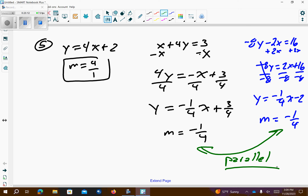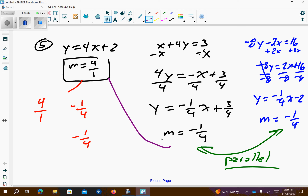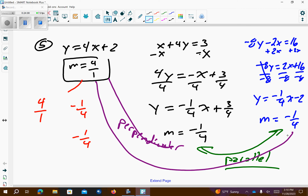If I look at this slope here, this is 4 over 1. The other slopes are negative 1 over 4 for both of them. So, is this a flipped over fraction of these? Yes. I flipped it over — the top becomes the bottom, the bottom becomes the top. Are they opposite sign? Is this positive and these are negative? Yes. So, these are perpendicular to each other. This is perpendicular, and this is perpendicular. Means when they cross each other, they cross at 90 degree angles.